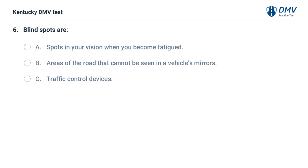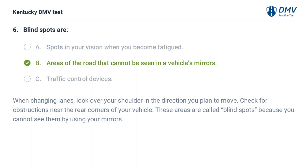Blind spots are: A. Spots in your vision when you become fatigued. B. Areas of the road that cannot be seen in a vehicle's mirrors. C. Traffic control devices. The correct answer is B, areas of the road that cannot be seen in a vehicle's mirrors. When changing lanes, look over your shoulder in the direction you plan to move. Check for obstructions near the rear corners of your vehicle. These areas are called blind spots because you cannot see them by using your mirrors.